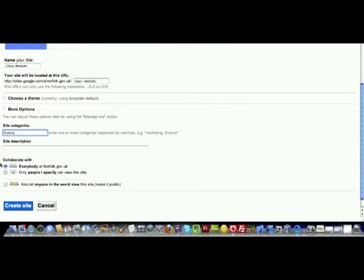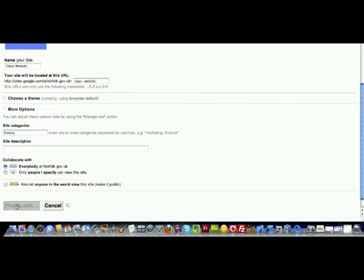This is the important bit now. Collaborate with. You can either share with everyone in Norfolk under the same domain, so all schools in Norfolk. Or you can specify who you'd like to share with. Then click Create Site.